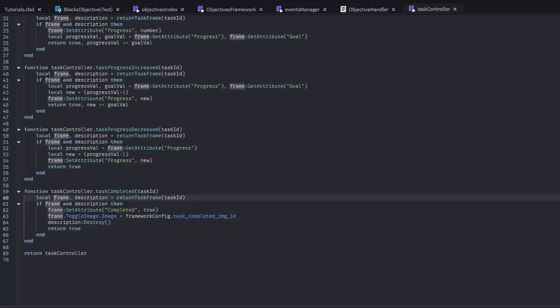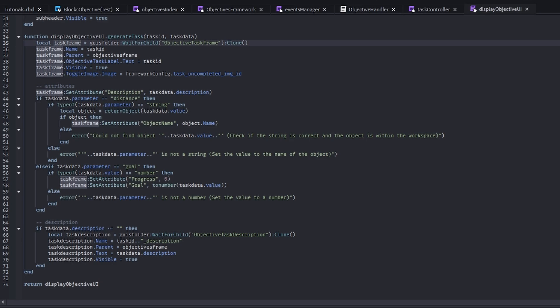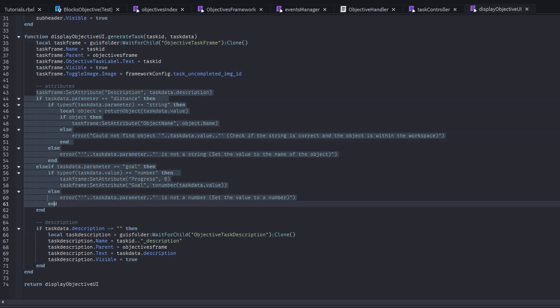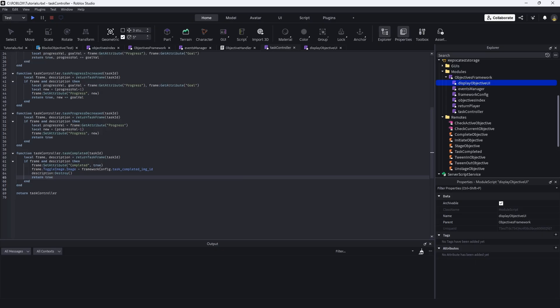We are first checking if that's an actual task that we have created or that we have set up right now. And whenever we generate a task, we create a new task frame. And these task frames have a whole bunch of attributes and stuff to them. And then we set the attribute completed to true. And then we just get rid of the description.